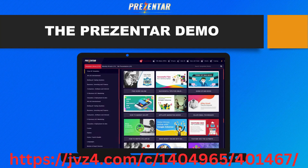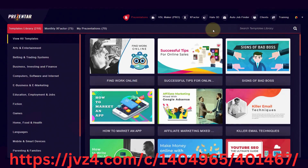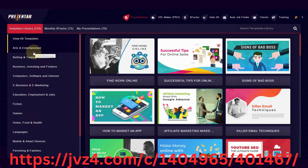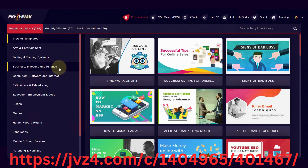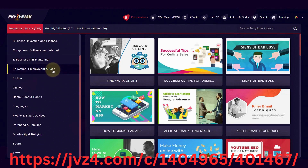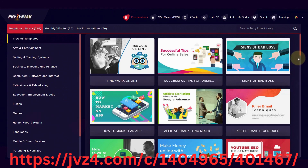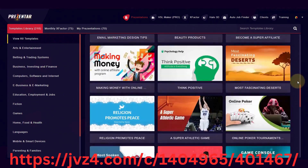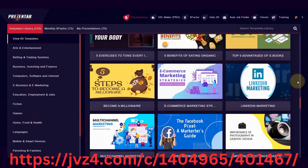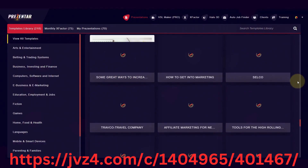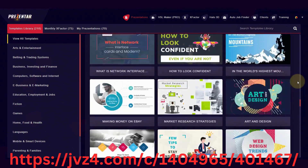Let me jump into the software now and give you a live Presenter demo. I'm logged into my Presenter account and I've got all of the upgrades, so I have so many different types of templates. On the left, we've got all these different categories: arts and entertainment, betting and trading systems, business, investing, finance, digital, e-marketing, computers, education, jobs, fiction, games, home, food, health, languages, parents and families, sports, traveling, and so much more. If I scroll down, you can see all the beautiful looking templates — this just does not end.